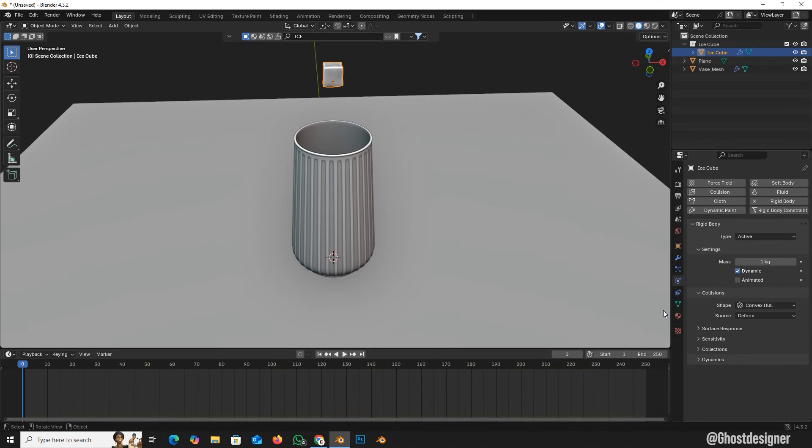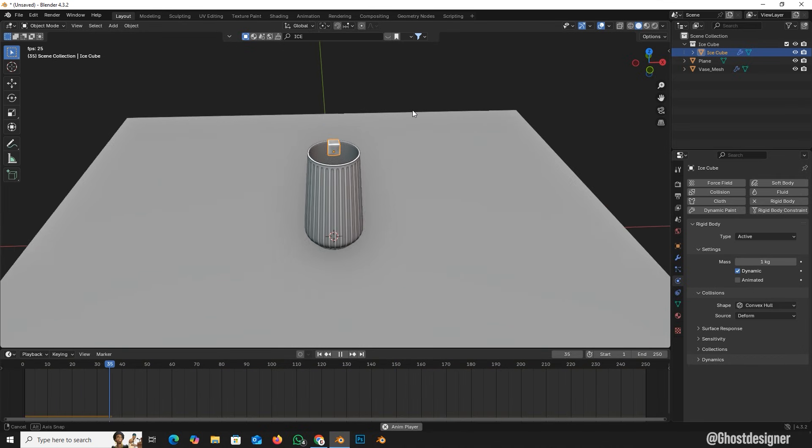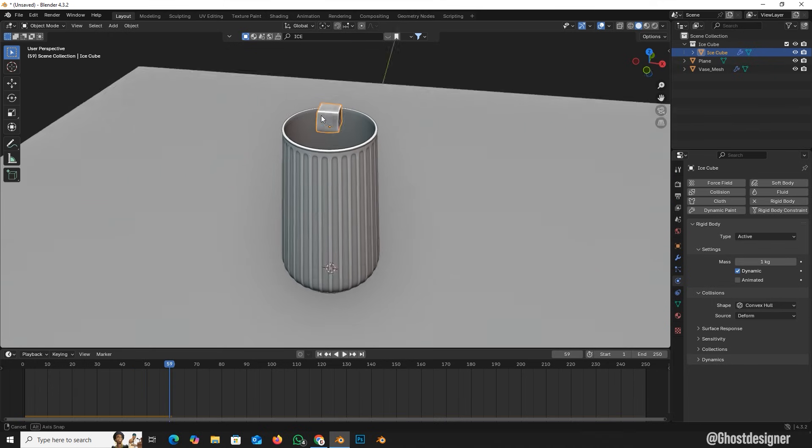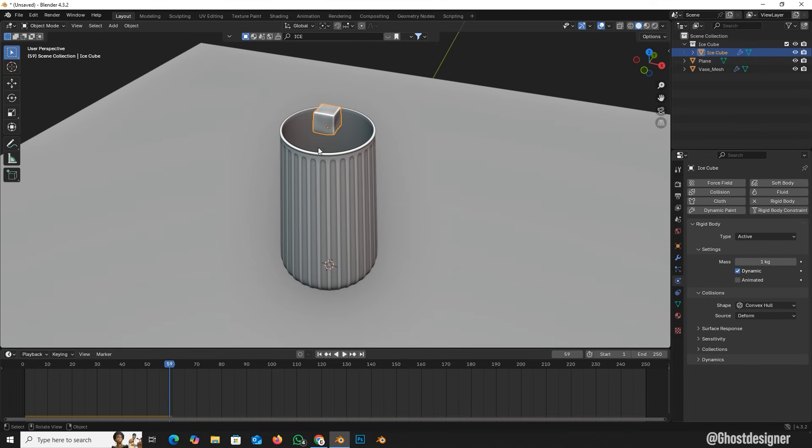Now play this. You'll notice the ice cube doesn't go inside the glass. Let's fix this.